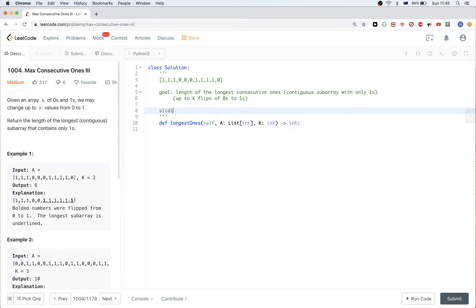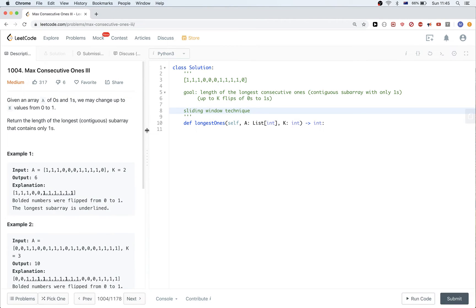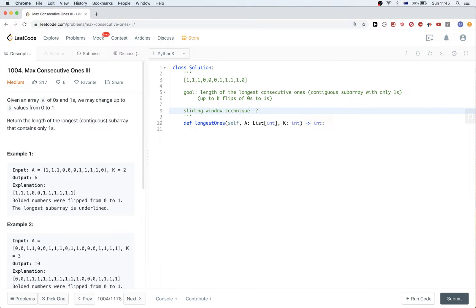There is a sliding window technique we should think about using whenever a problem asks for a maximum, minimum, sum, or some other constraint on a contiguous subarray. Whenever we are looking for something in a contiguous part of a subarray — a max, a min, a sum — we directly need to think about the sliding window technique. This technique has two most important variants: a fixed size window and a variable size window.